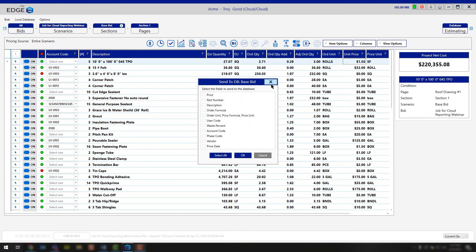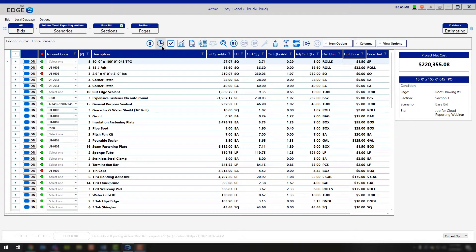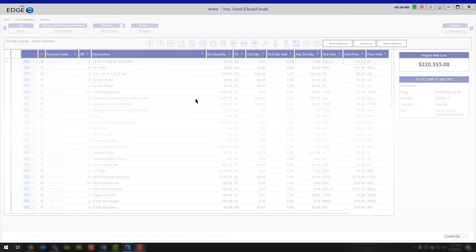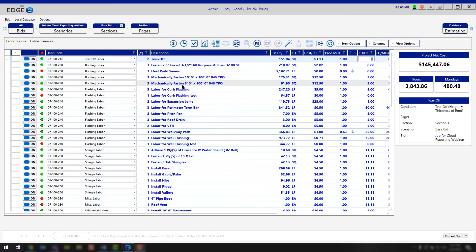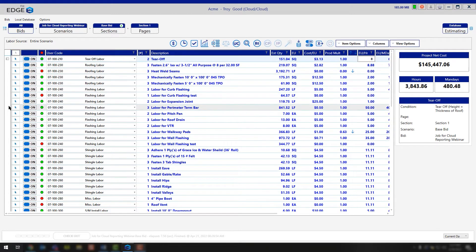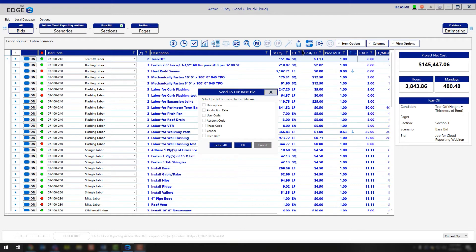The same thing applies for the labor screen. You would click on your labor icon, and for your production rate, user codes, or user one through four codes, any of that information, the process is the same as what you saw on the pricing screen. You're going to mark your items that you want to change and save to the database, and then click that drum with an arrow save to database icon. In this case, though, you're going to have some different options because you're looking at labor and not pricing.